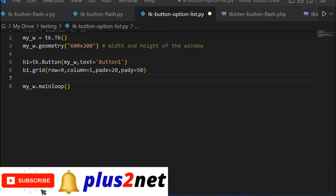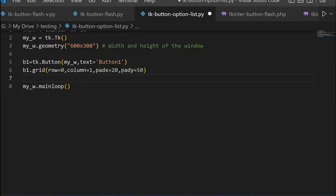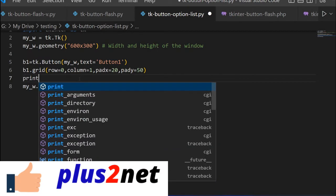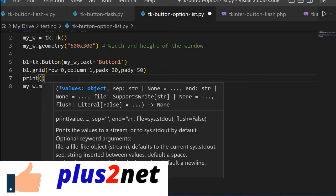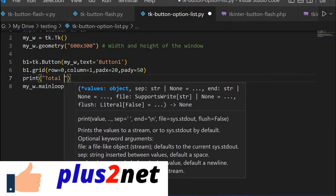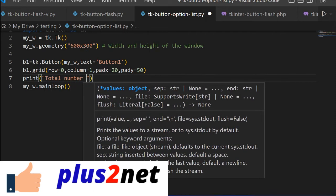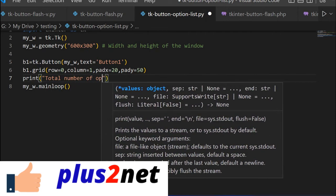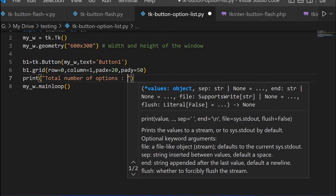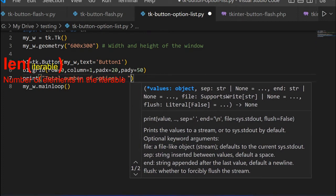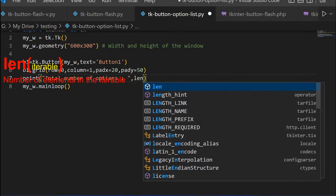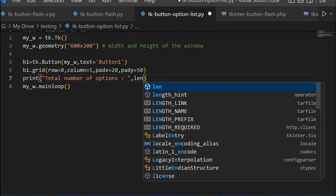Let us list out how many options are available for the button. For that we will print total number of options. Then we will use len function which returns the number of elements available inside an iterable. This actually gives us a dictionary.